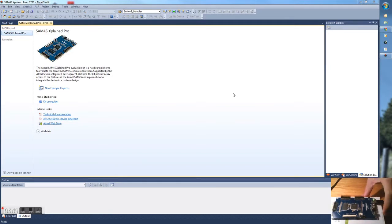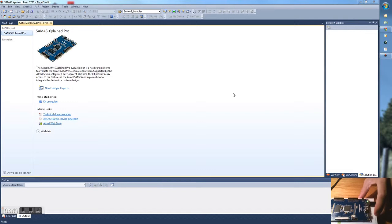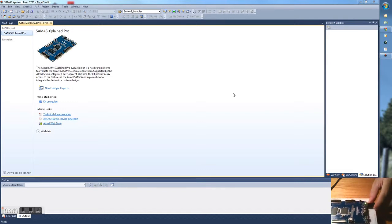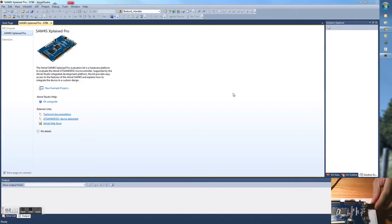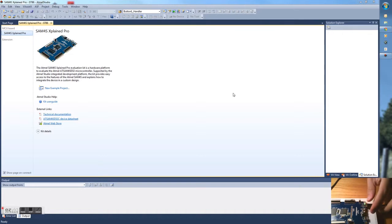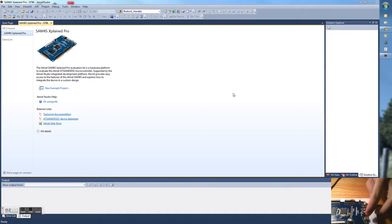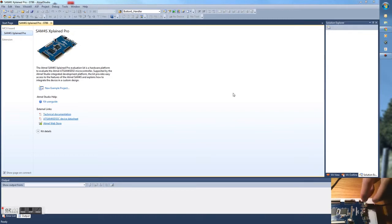When you start playing around with this board, the first thing you want to do is connect the debug USB cable. There are two USB ports on the board, and the one you need to plug into is the debug USB port.